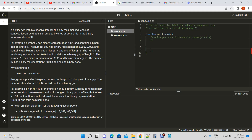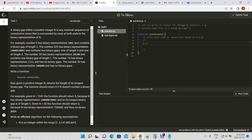Our function is going to find the maximum binary gap in any binary number. Let's say we have 9, which is represented as 1001 in binary. The binary gap in 9 would be 2, because there are two zeros in between the ones — so that's the maximum binary gap for 9.